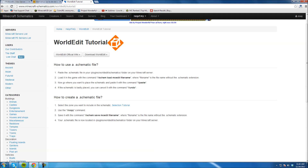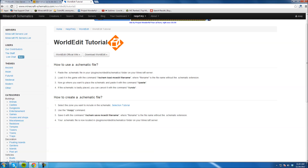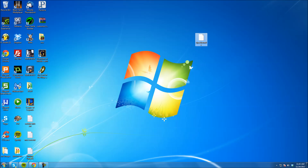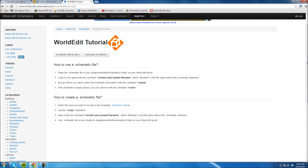While that's loading, I'll show you what to do. We pasted the schematic file into the Schematics folder on your Minecraft server using Multicraft. When we log in, we're going to want to type this command: //schem load mcedit filename — where filename is replaced with the name of your file. Mine was named VIP, so I type in VIP. Then all you do is type //paste and it's going to load up your schematic.